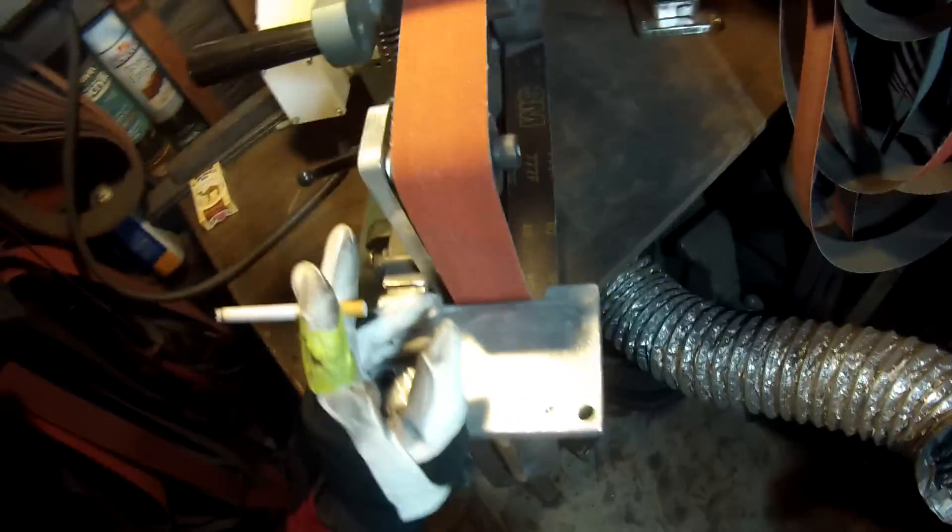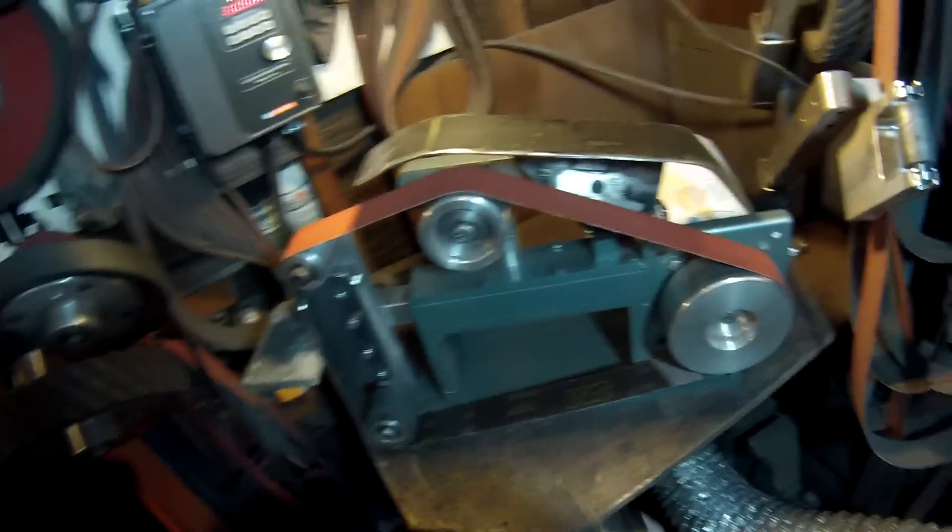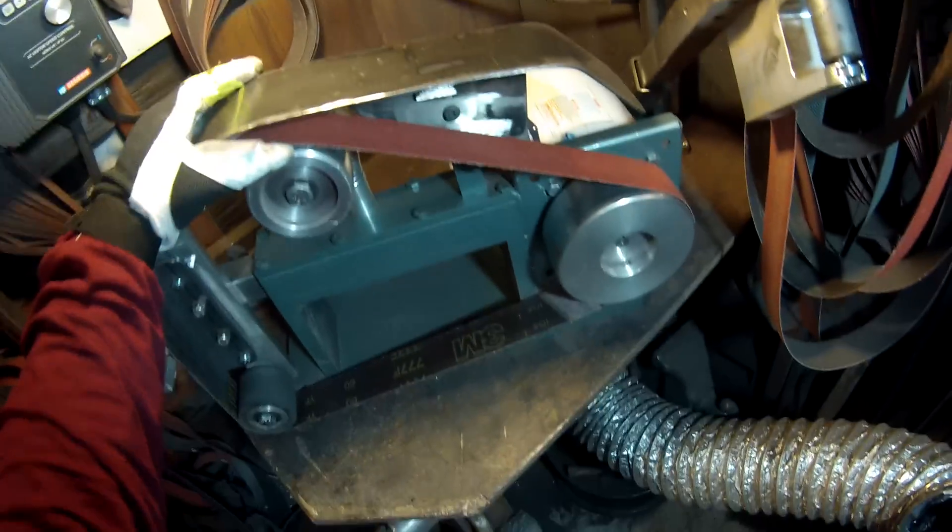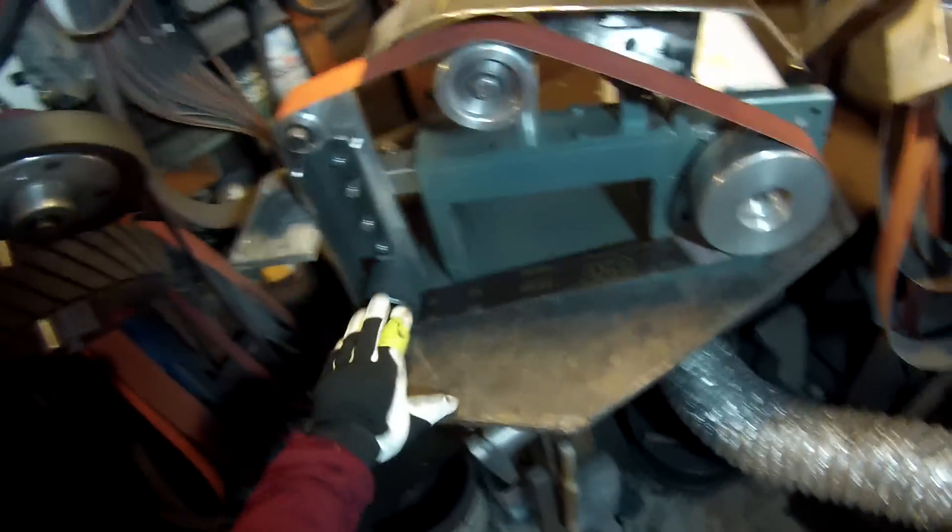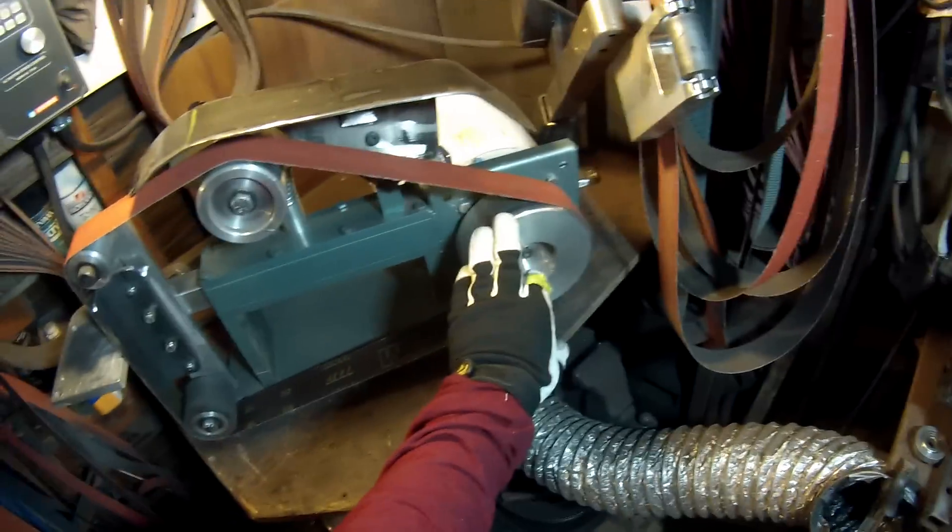Hi, I wanted to show you guys a grinder that I bought. This is a KMG grinder I bought a while ago. I did some modifications to this one. As you can see, there are no pulleys on this.